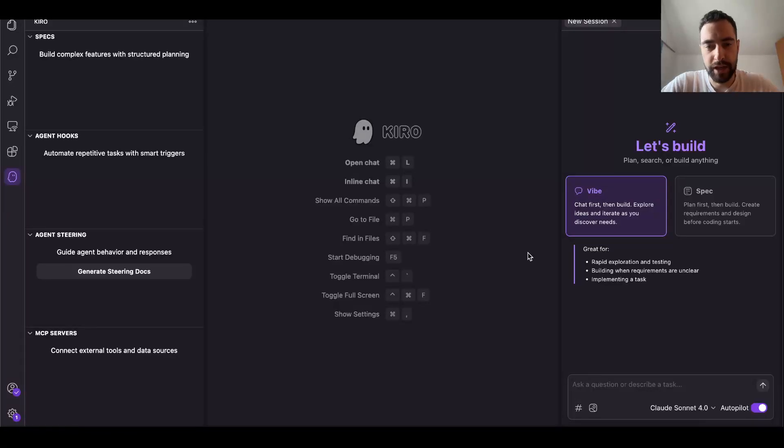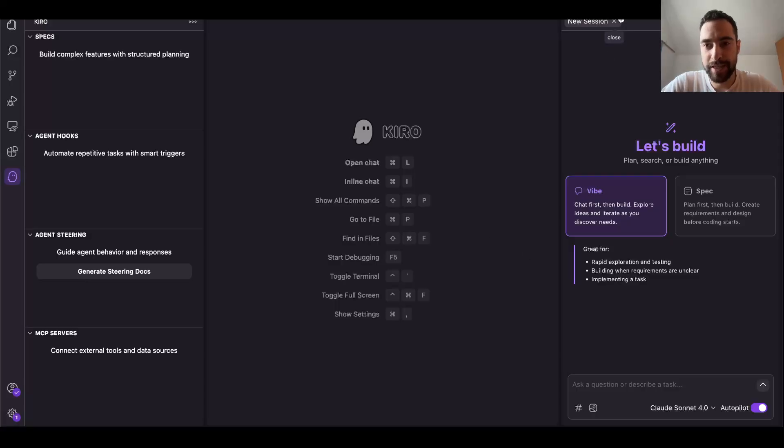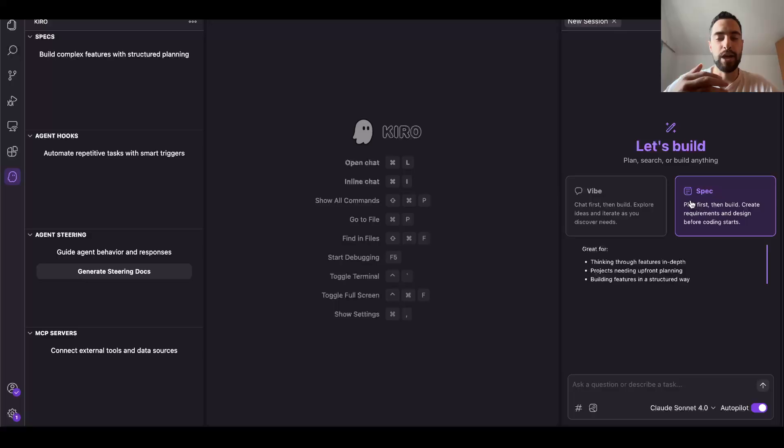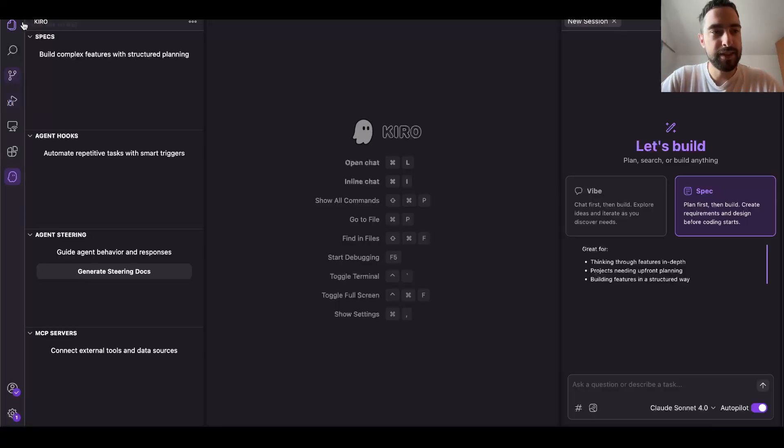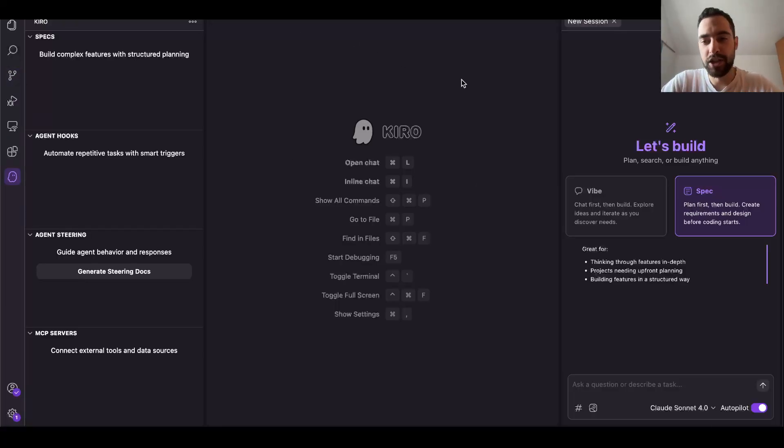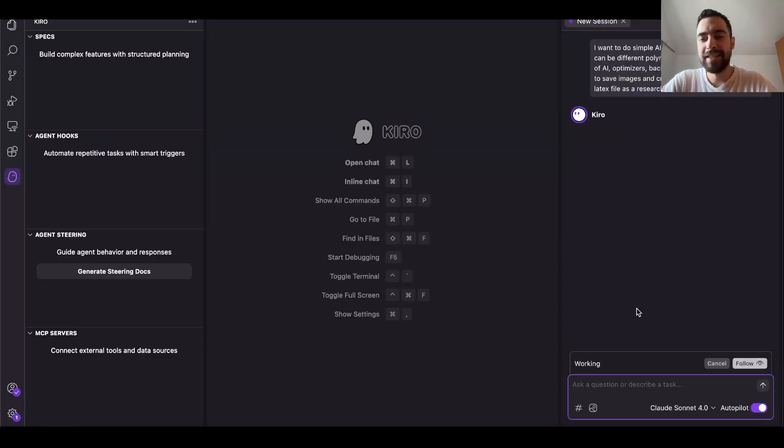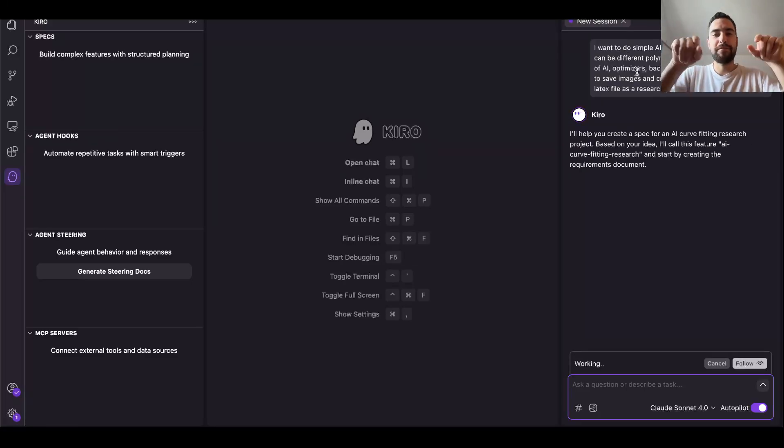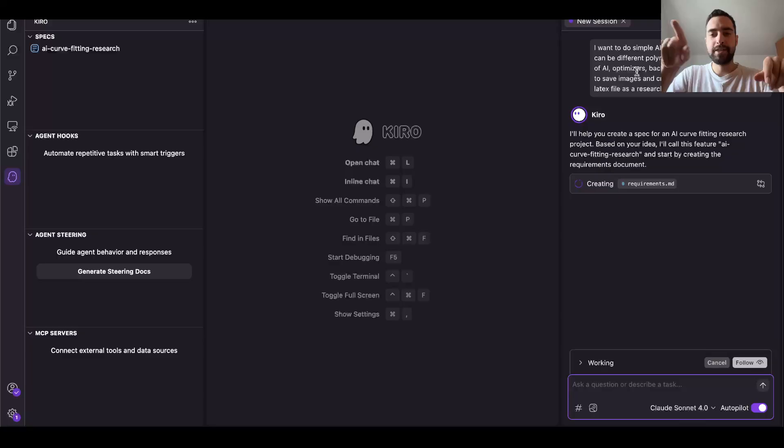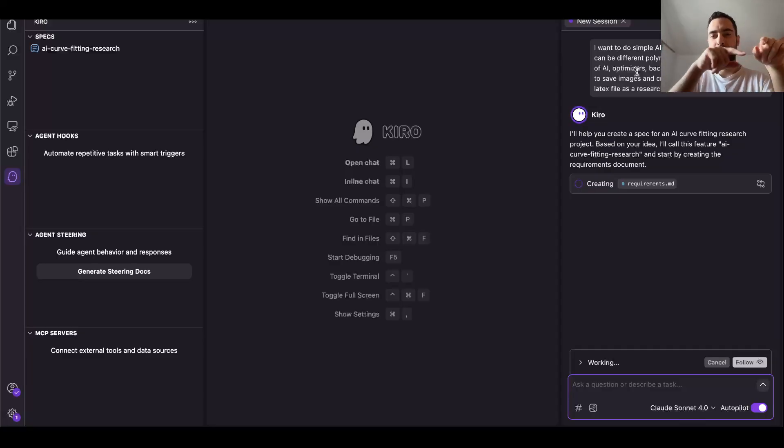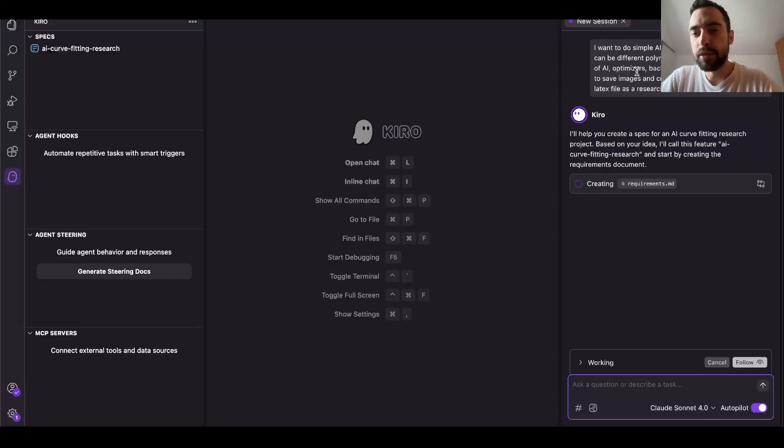But let's begin. So I will use Kiro IDE from Amazon. I want to try this spec planning for AI research. I just said I want to do AI that's going to be fitting curves, so AI has some function and then it learns to fit that function the same thing. So it's simple.